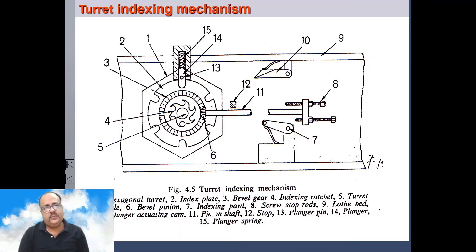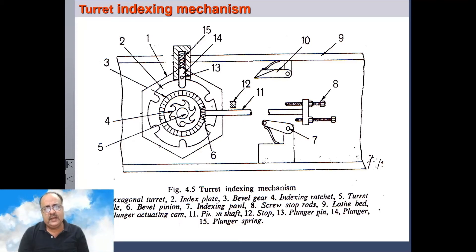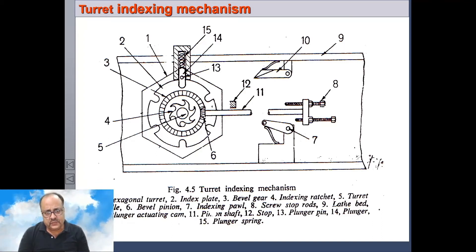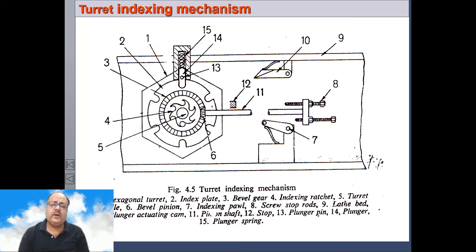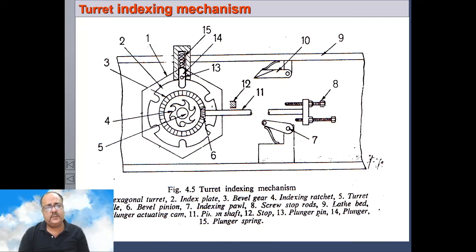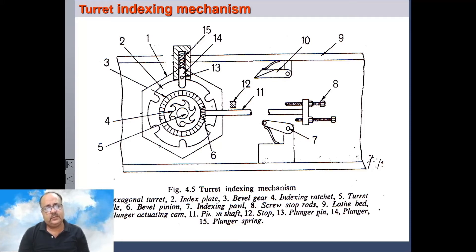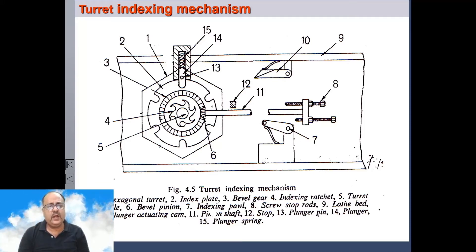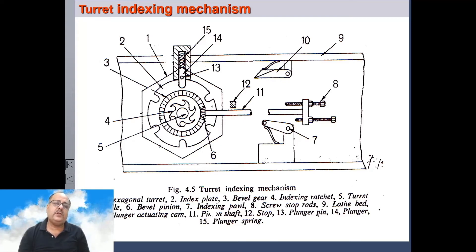Now we will discuss the turret indexing mechanism. This is one particular mechanism — a very interesting mechanism from a mechanical and production engineering point of view. First we discuss the construction and then the working. On spindle number 5, four components are mounted: number 1 is the hexagonal turret, number 2 is the index plate, number 3 is a bevel gear, and number 4 is an indexing ratchet. If any one of these five components rotates, all the others also rotate.